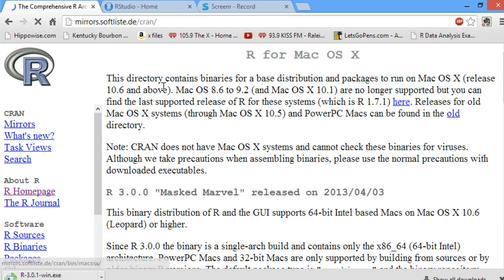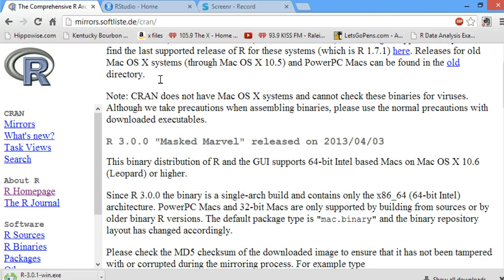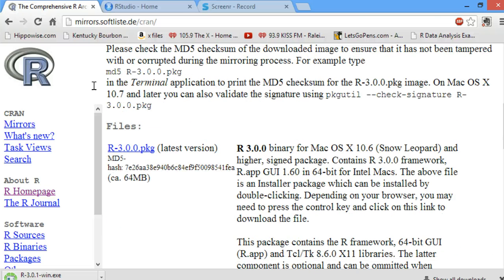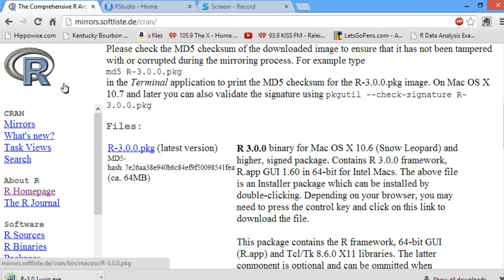You click on Download R for Mac. The current R for Mac is 3.0.0, called Masked Marvel, and we go and click R-3.0.0.package to download the latest version of R for Mac.